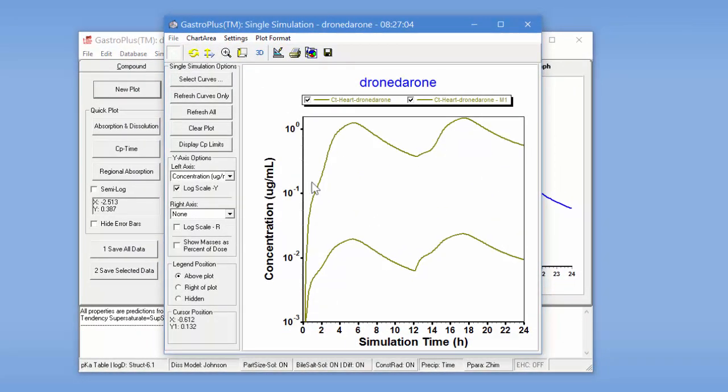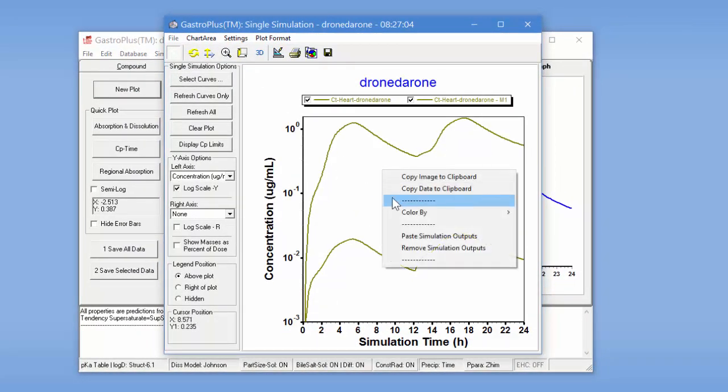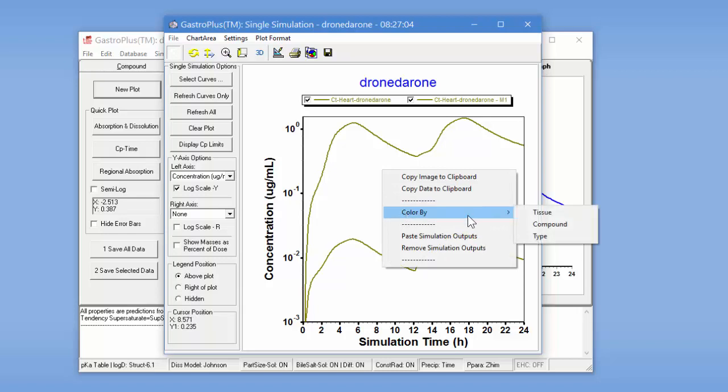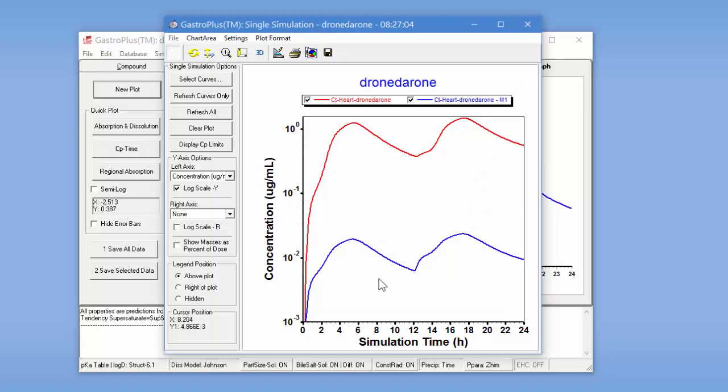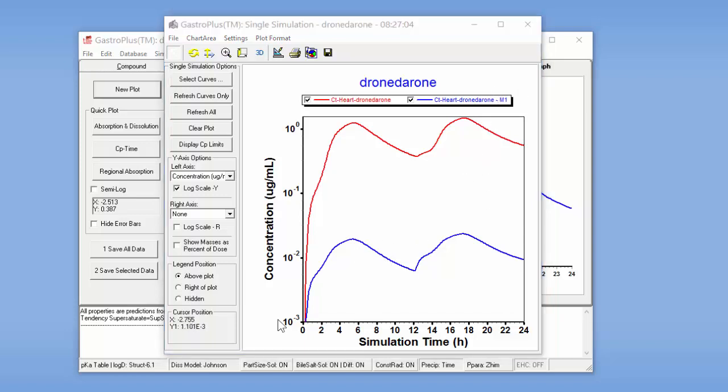We'll put this on a log scale and then we'll color by compound type. So in red we have the parent compound's heart concentration and then this is the concentration of M1 in the heart tissue also. So this example illustrates how we can use GastroPlus to track the M1 metabolite of Dronedarone in the heart tissue.